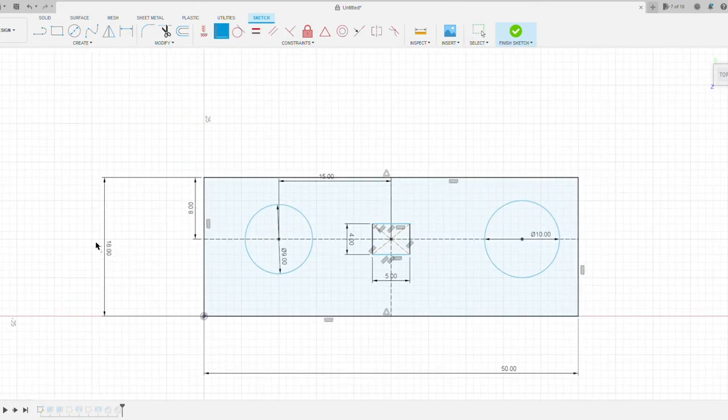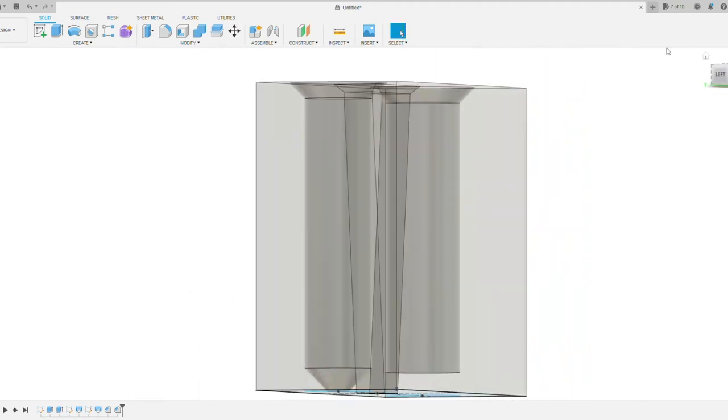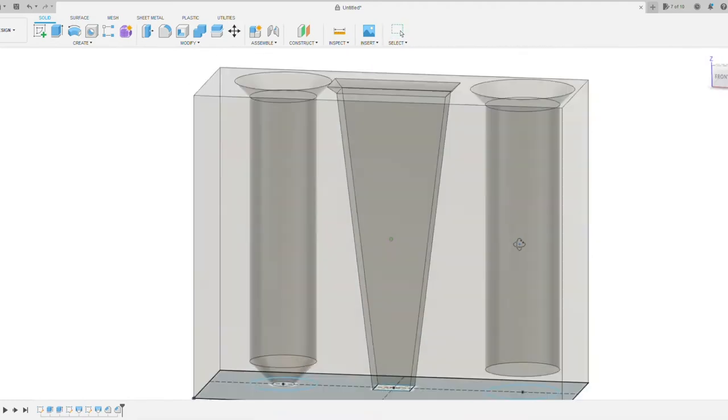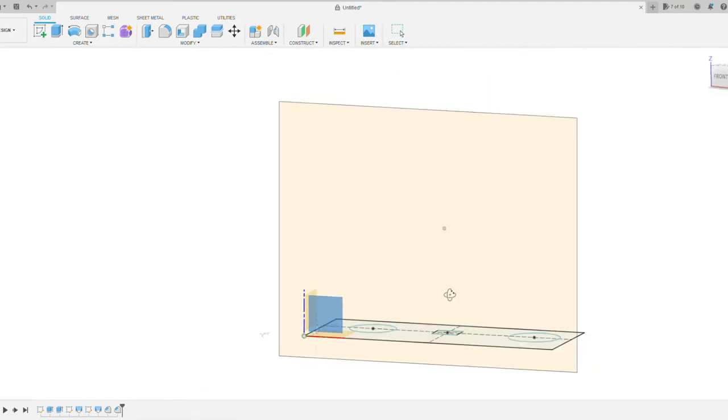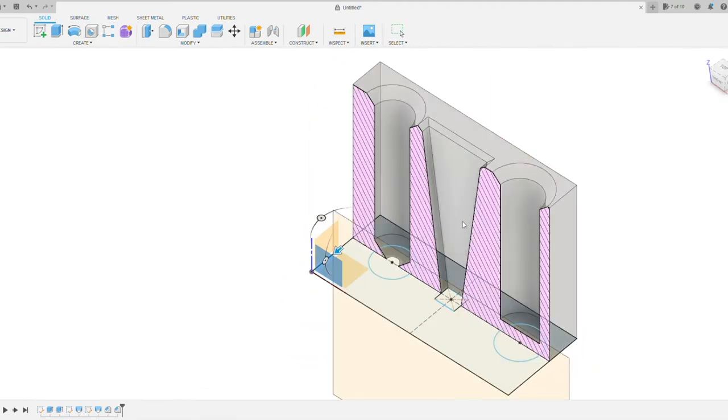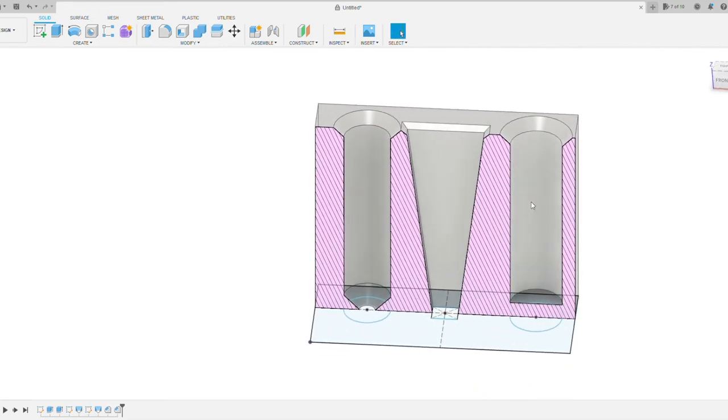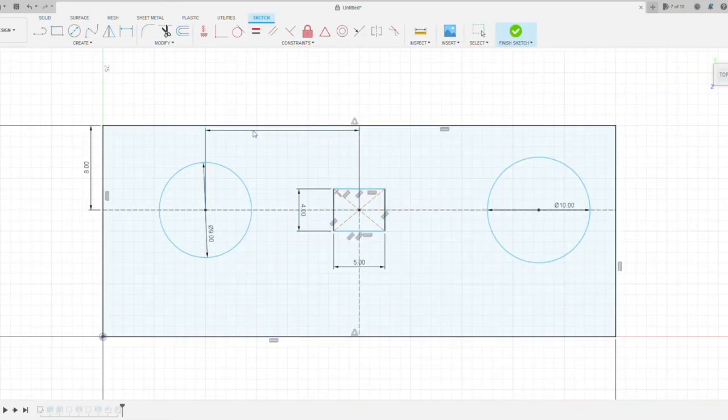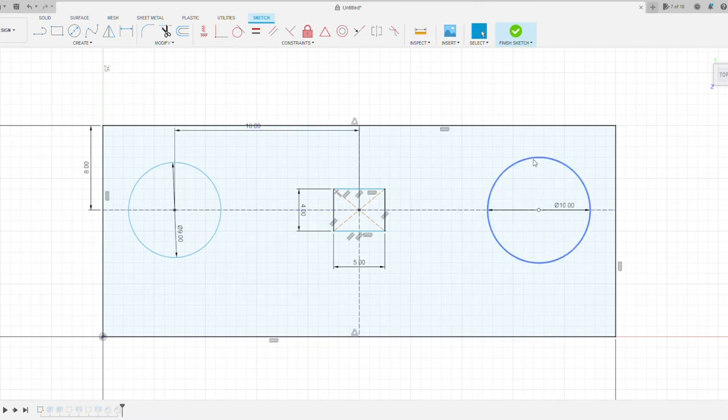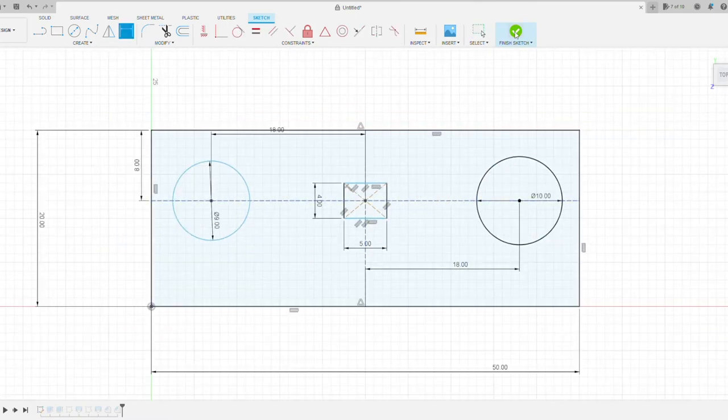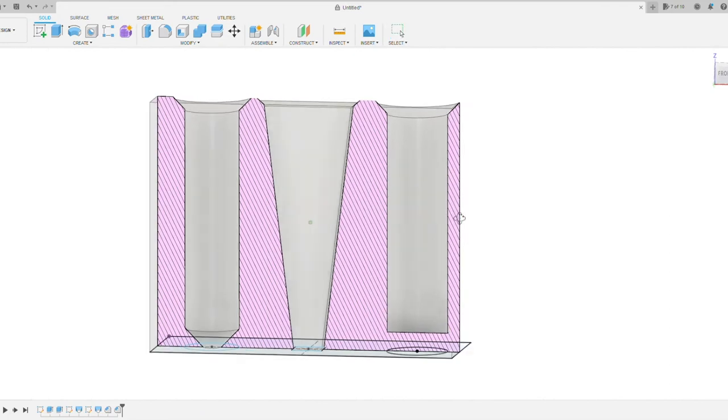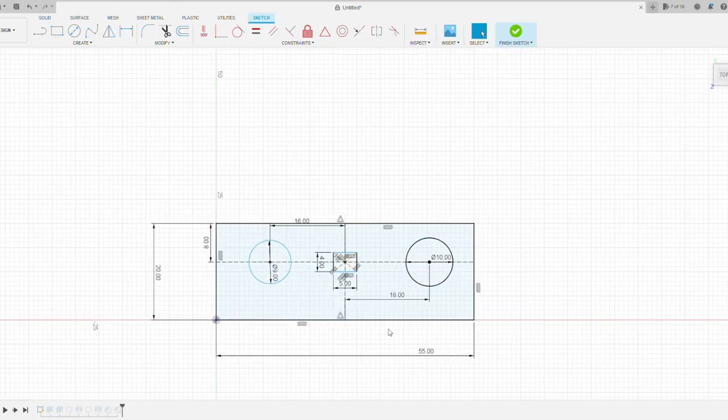Going back through, I had some constraints that were messed up and going through fixing those. And then here I'm actually going to do a section analysis so I can basically slice down the middle just to make sure that my angles and stuff look correct. And I just played around with it until I got something that I was happy with.